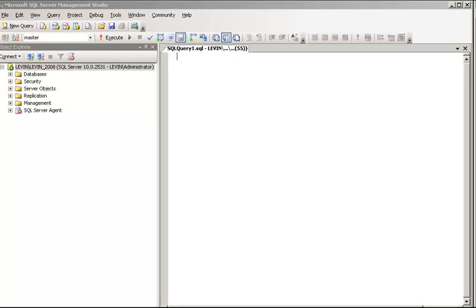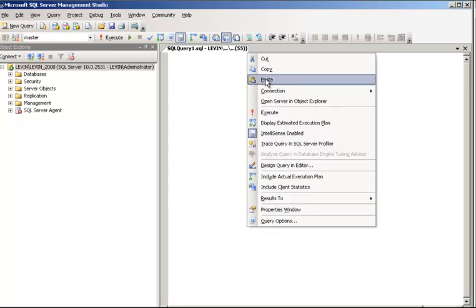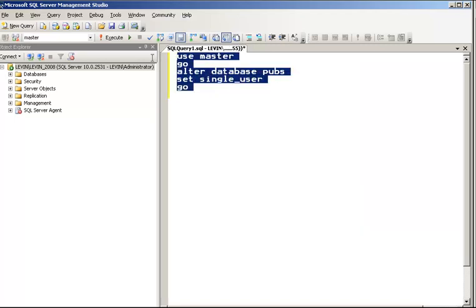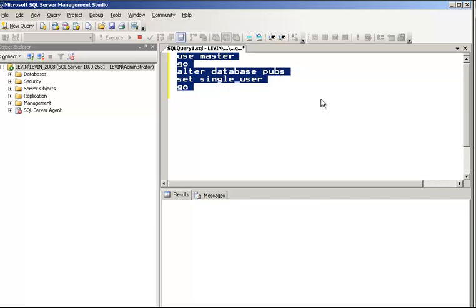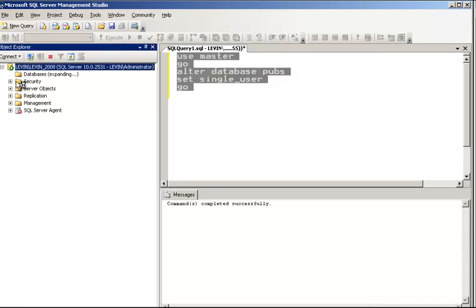Now let's use the SQL command to alter the database to single user mode. I will show you the command and execute it. I have used ALTER DATABASE pubs SET SINGLE_USER and executed it. The query completed successfully, which means the database is now in single user mode.